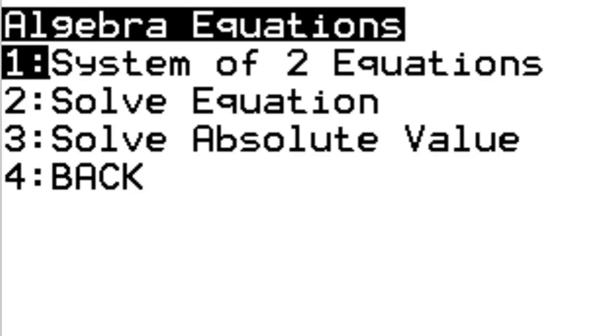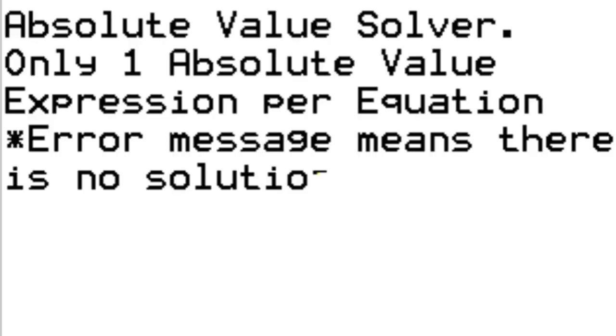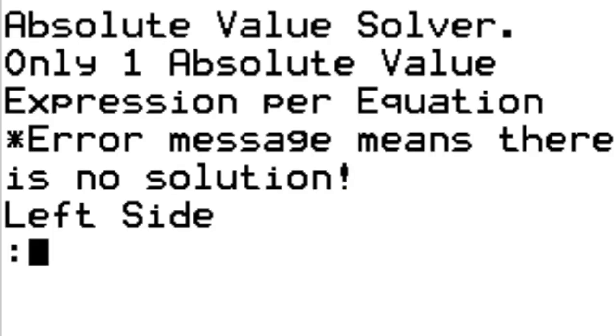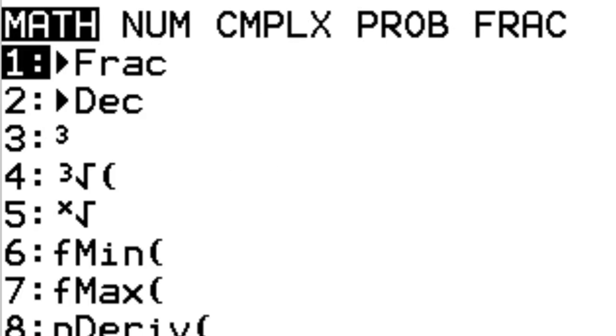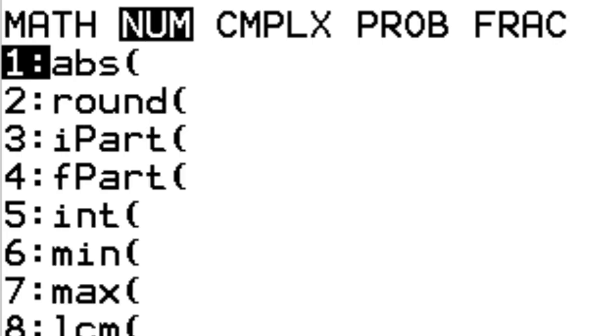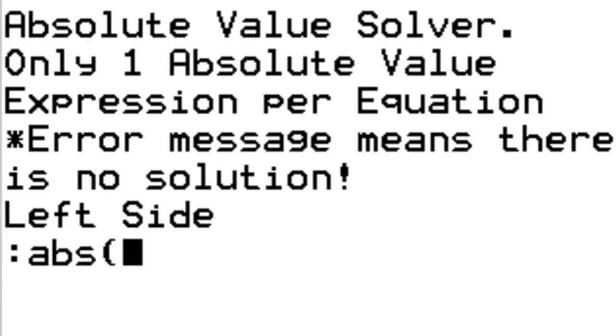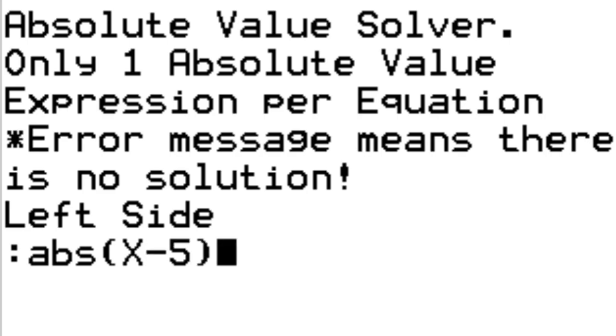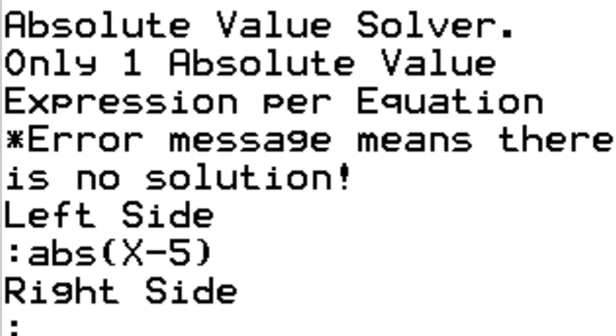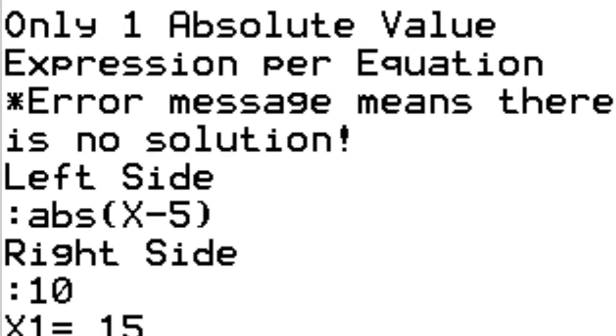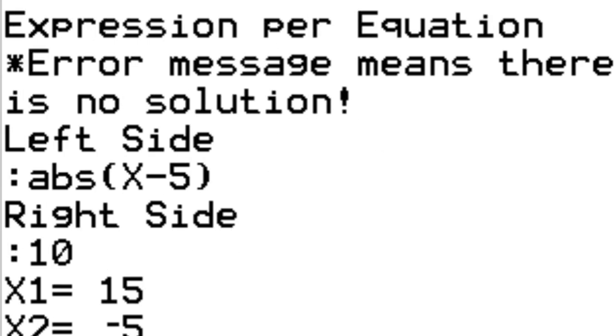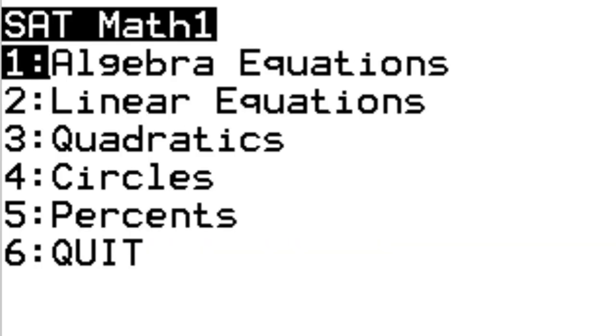Next, we'll try solve absolute value. To get to the absolute value, press math, choose num, and then the abs option. Let's have the absolute value of x minus 5 equal 10. You'll see it gives you both answers for x: x1 equals 15, x2 equals negative 5. A typical absolute value problem will have two solutions. If you get an error value, there's no solution.